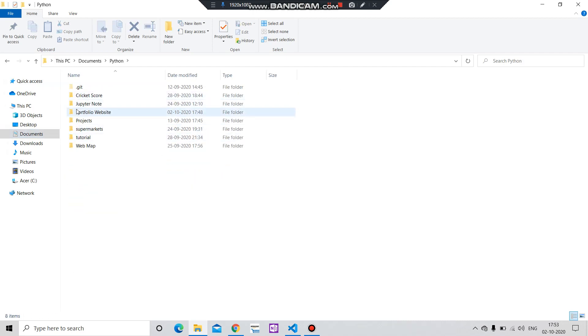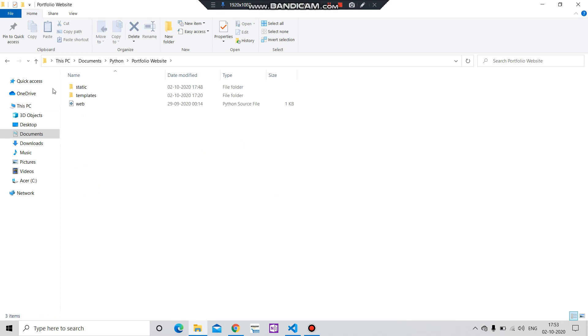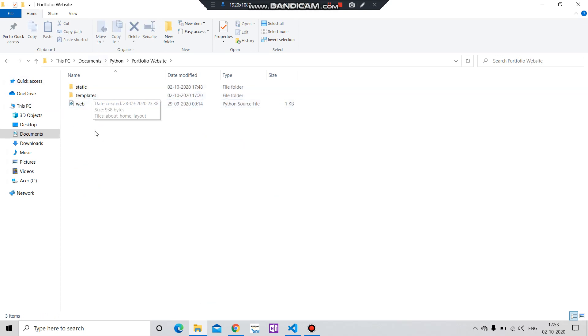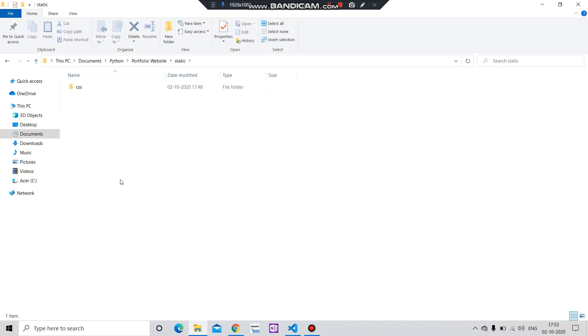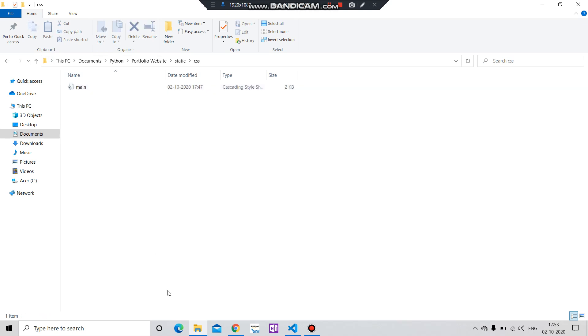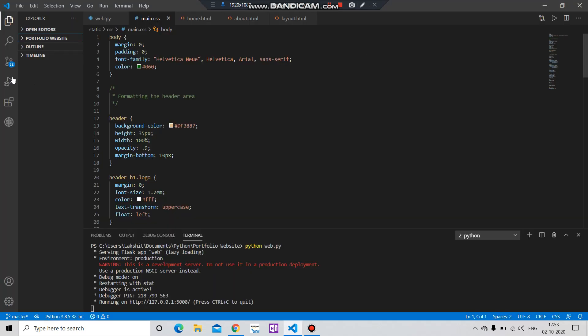In Python, I have created this folder python.website. In this folder I have created these files. We can follow the Flask structure. Now I have added a new folder static, and in this static I have added the CSS folder. In the CSS folder I have added that file main.css.